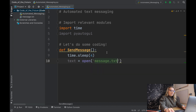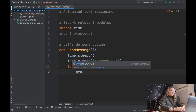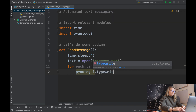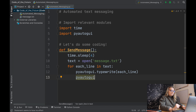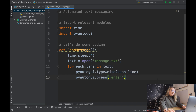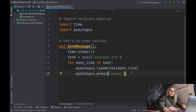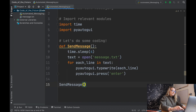Then we say 'text = open("message.txt")' - this opens the text file and assigns it to the variable text. Next, 'for each line in text: pyautogui.typewrite(line)' - for each line in the text it's going to type it out. Then 'pyautogui.press("enter")' - this is really key, it presses enter after each line. Without this it will write the whole script without pressing enter. Finally, we call 'send_message()' to recall the function.